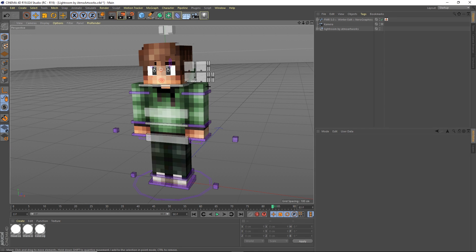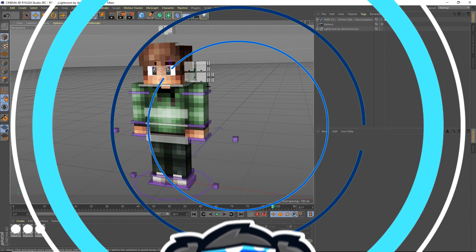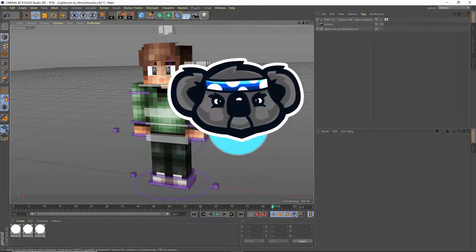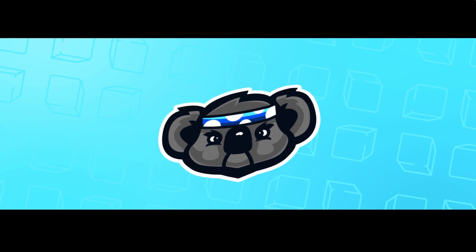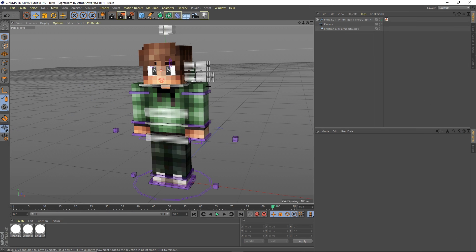Hey guys, it's Blue and welcome to my Cinema 4D tutorial on how to make a Minecraft render. This is part 1 out of 2. Part 1 is going to cover simple posing, extruding, and then rendering out your render. So let's go ahead and get started.